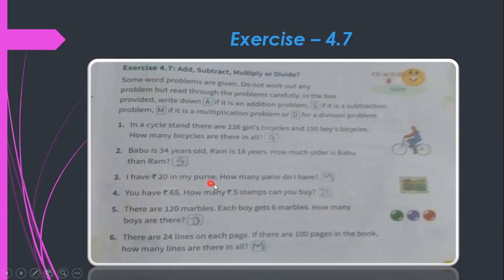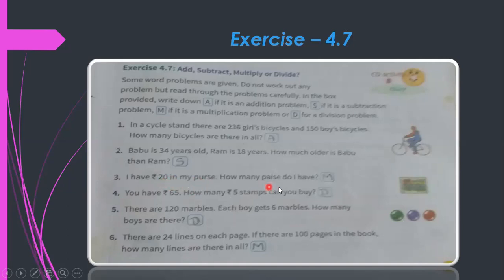Third problem: I have 20 rupees in my purse — how many paise do I have? Since 1 rupee equals 100 paise, we need to do 20 × 100. This is a multiplication problem. Write M.